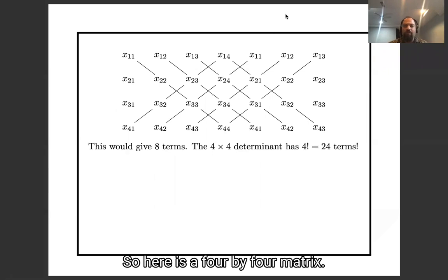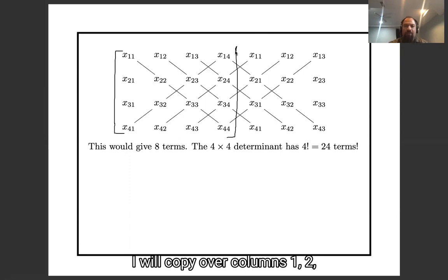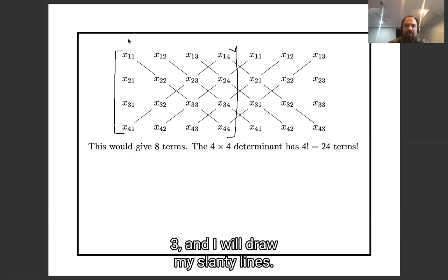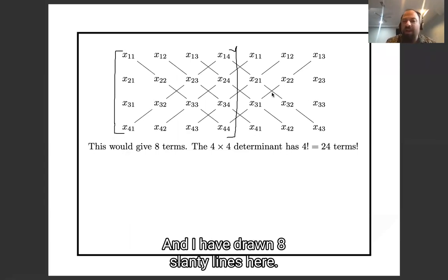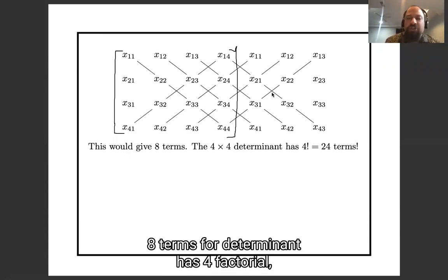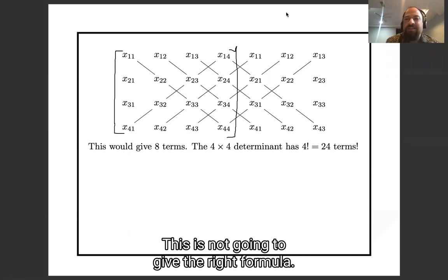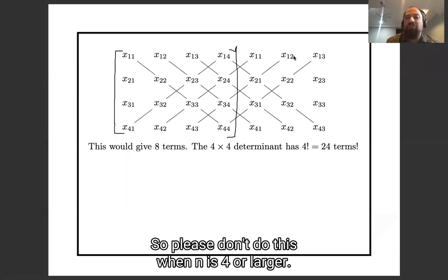Here is a four by four matrix. Trying the same trick: I copy over columns one, two, three and draw slanty lines — I get eight slanty lines. But the determinant has four factorial = 24 terms. I've only gotten a third of the terms of my determinant, so this is not going to give the right formula. Please don't do this when n is four or larger.